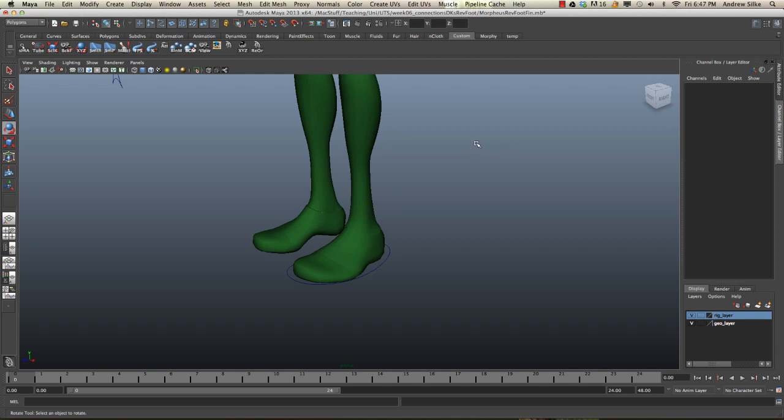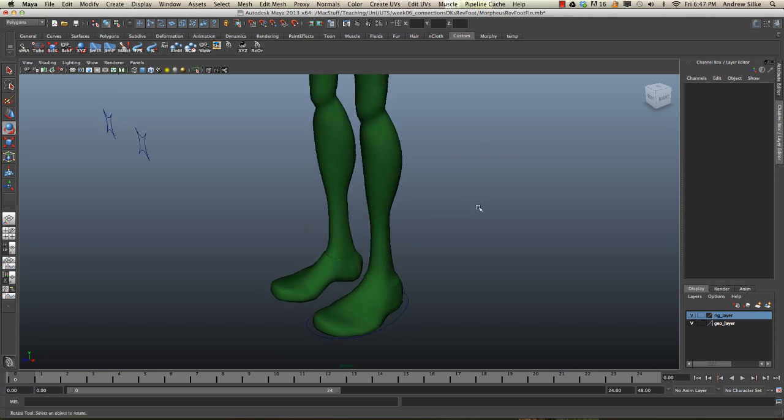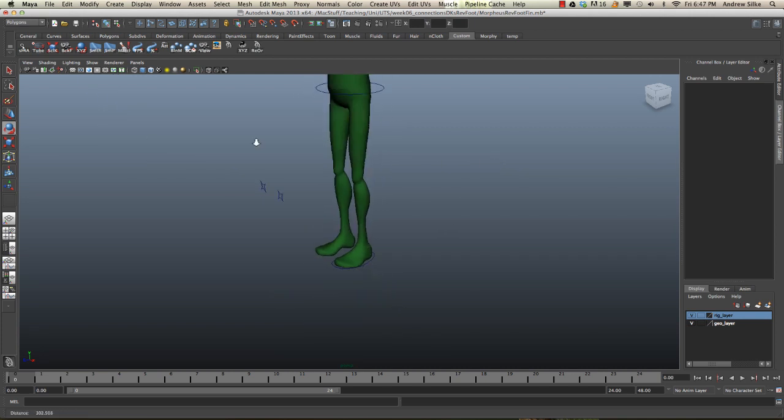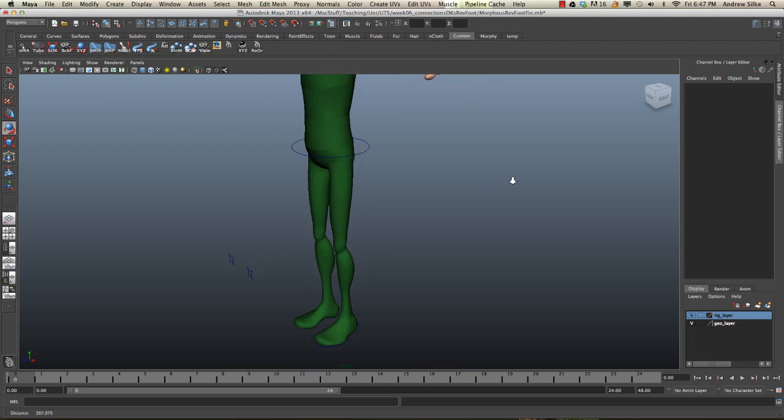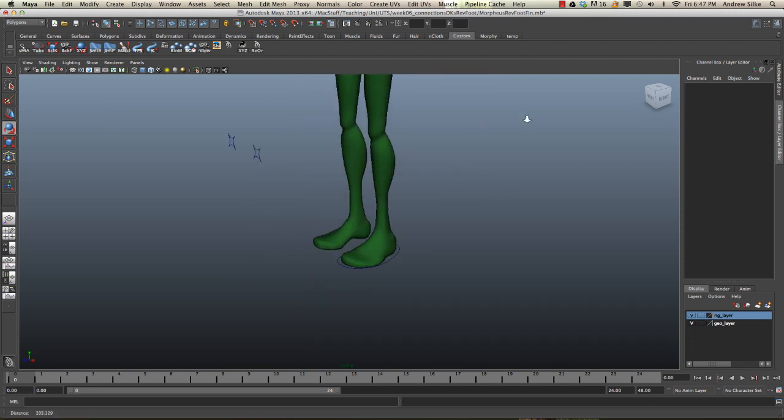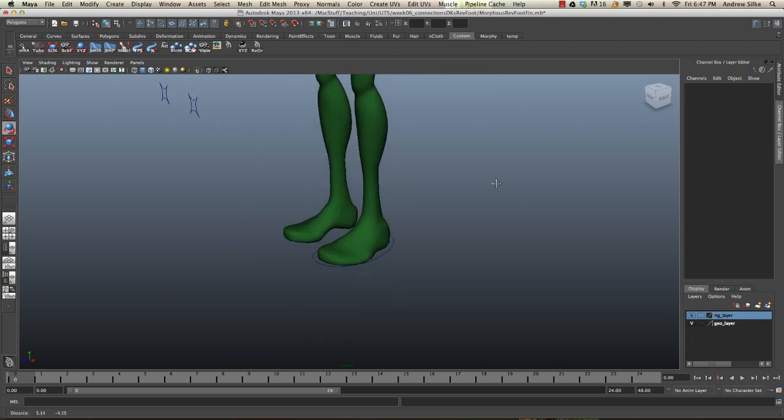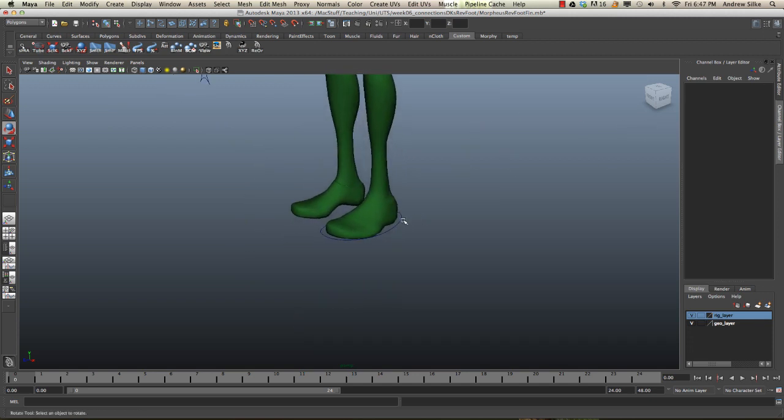Okay guys, so here we have a demo of a reverse foot setup. This is the more complicated version with a few more controls.